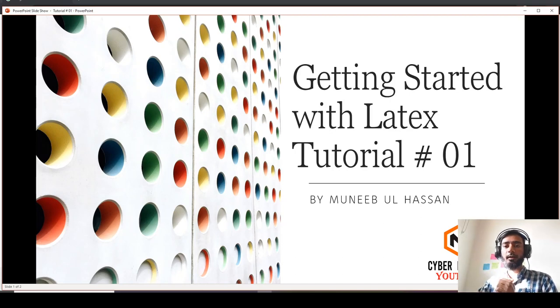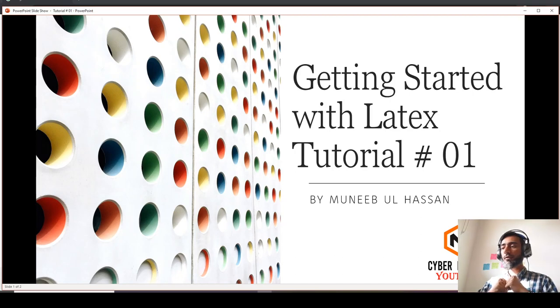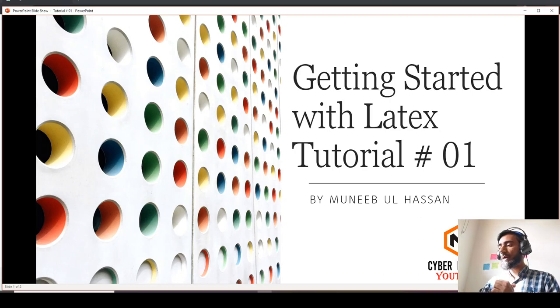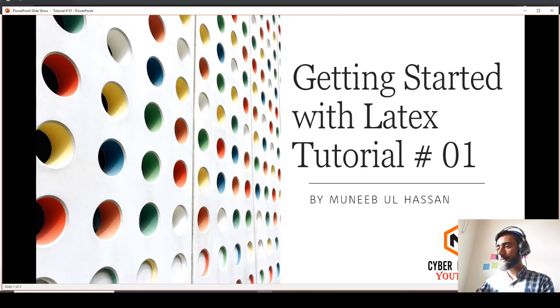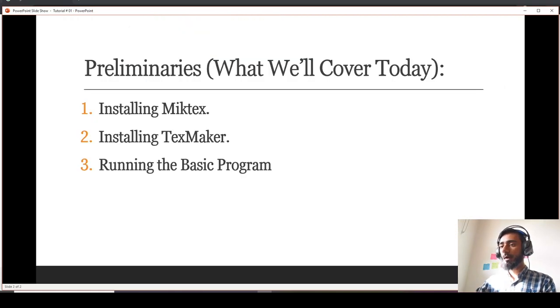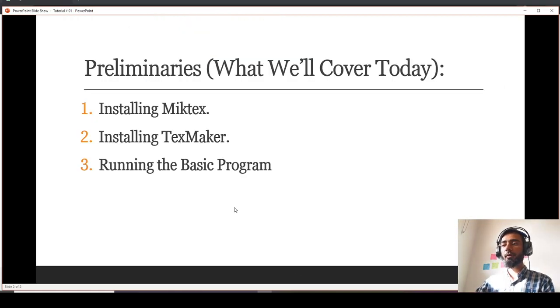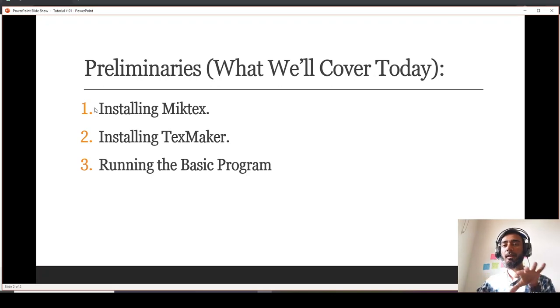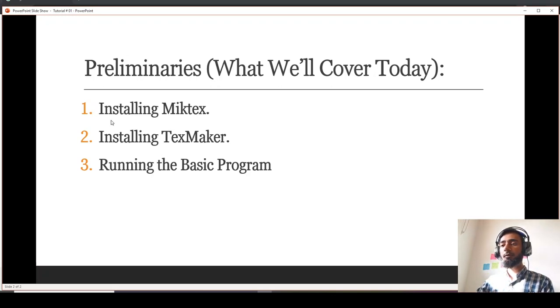Let's get started. First of all, in order to use LaTeX you need to install MikTeX - that is the base foundation of LaTeX - and then you can install any IDE. I'll use TeXmaker for this.